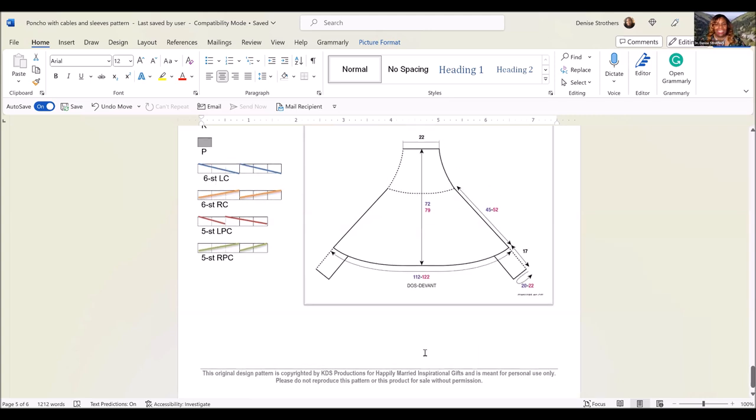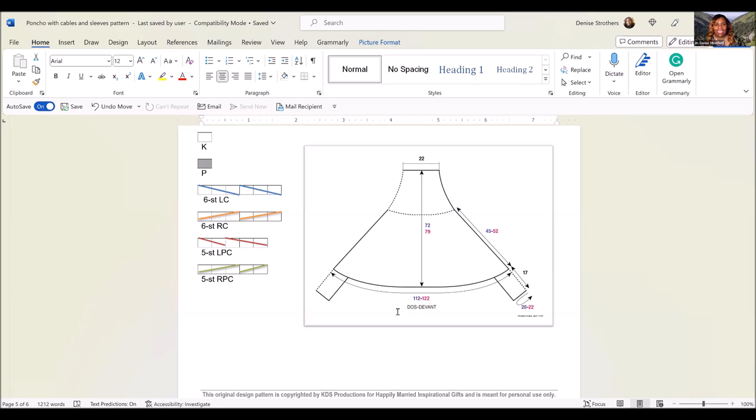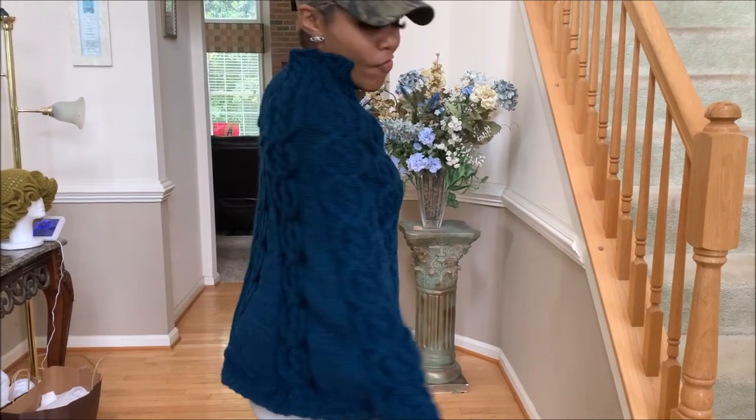That's it. Have a wonderful time knitting this pattern. And again, thank you so much. If you have any questions, don't hesitate to ask.